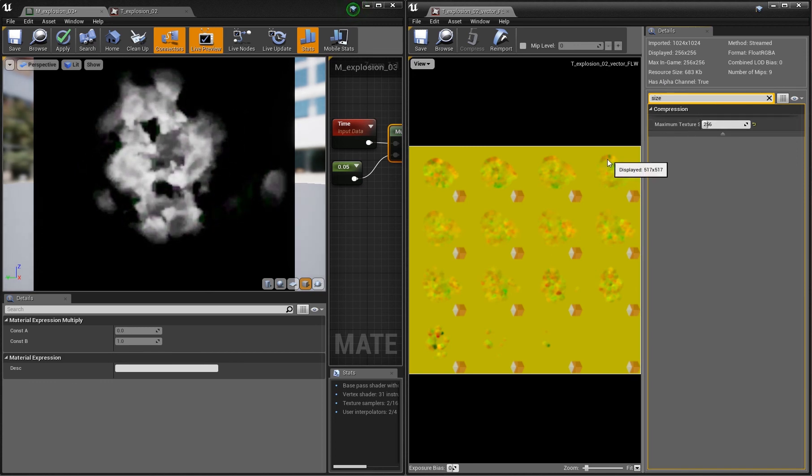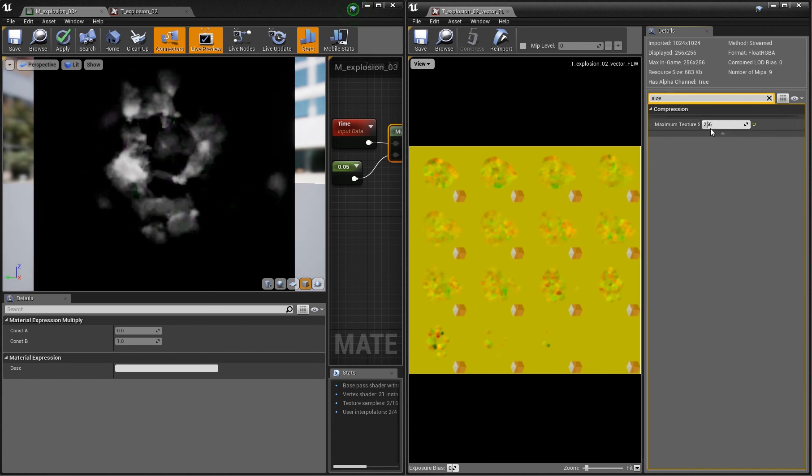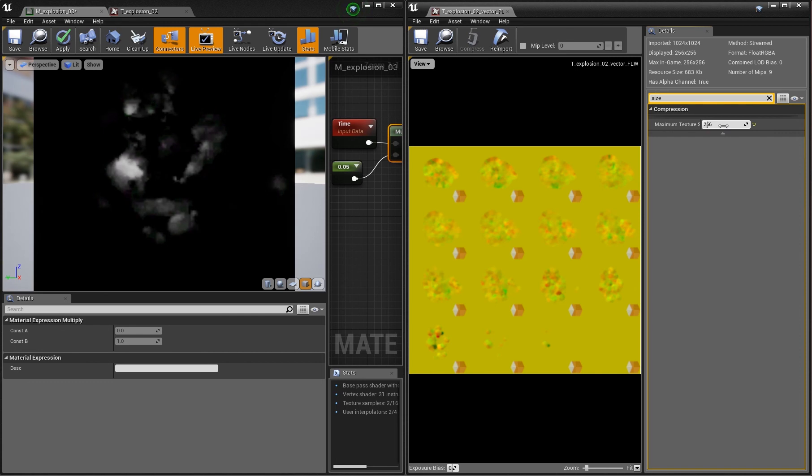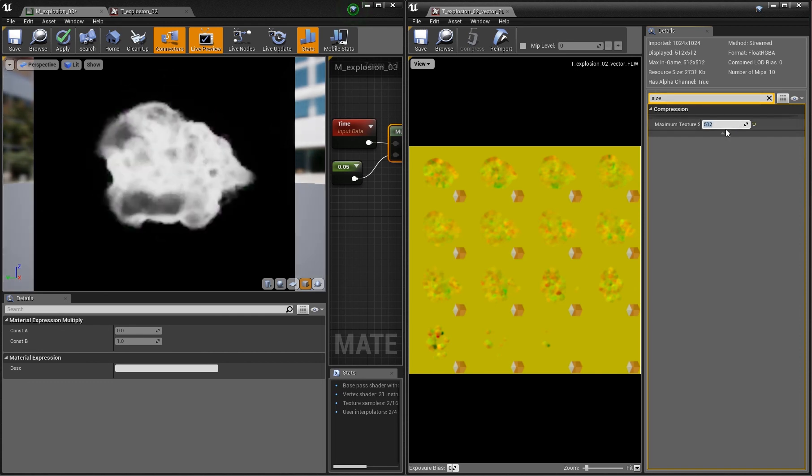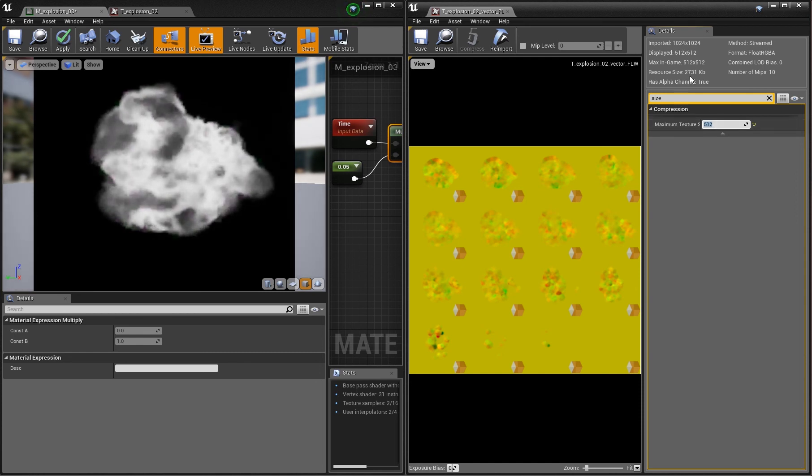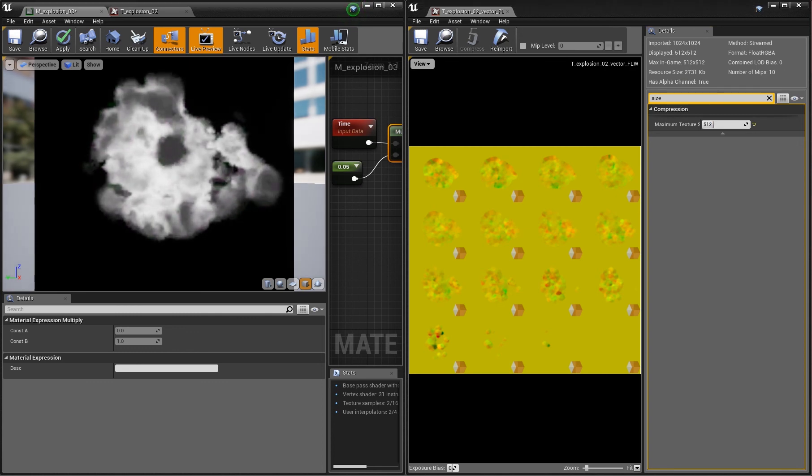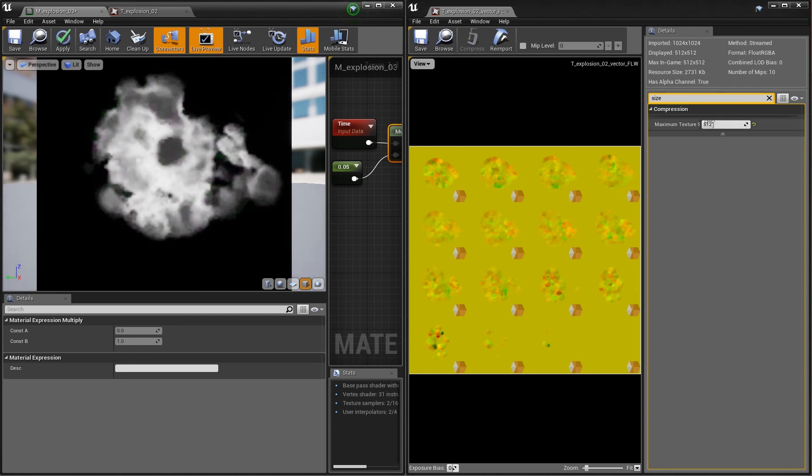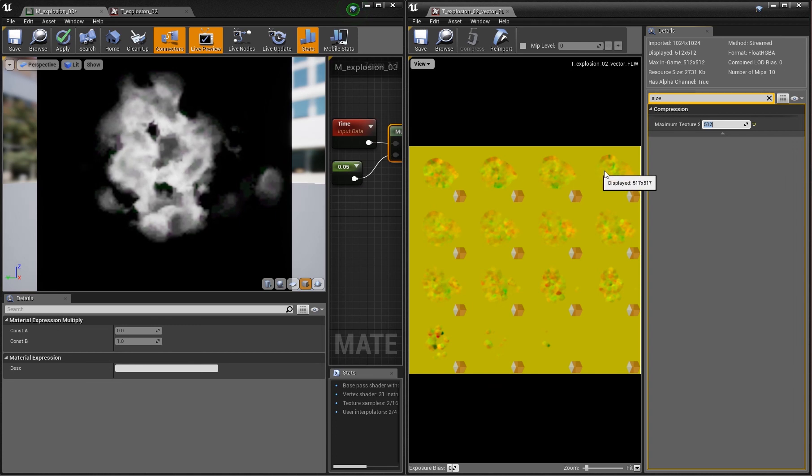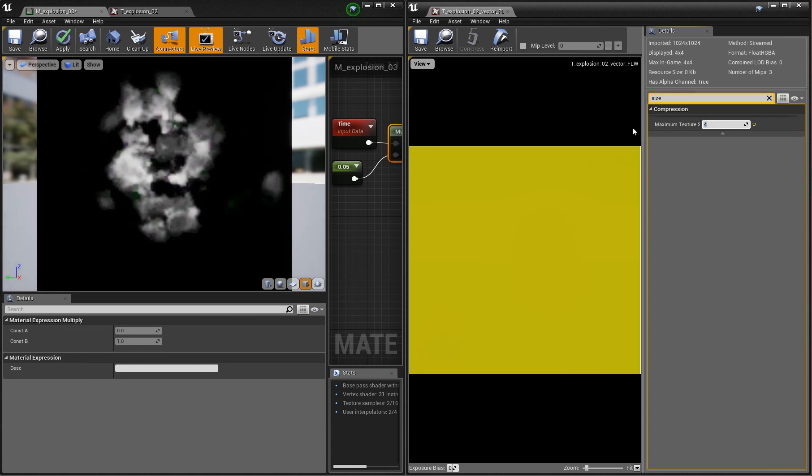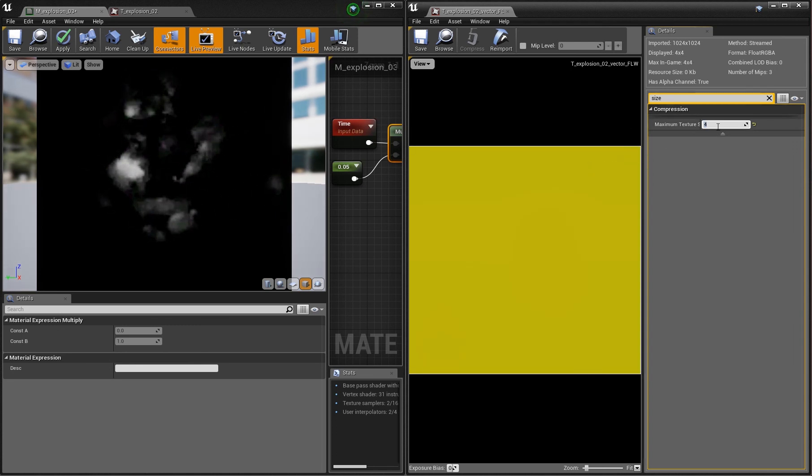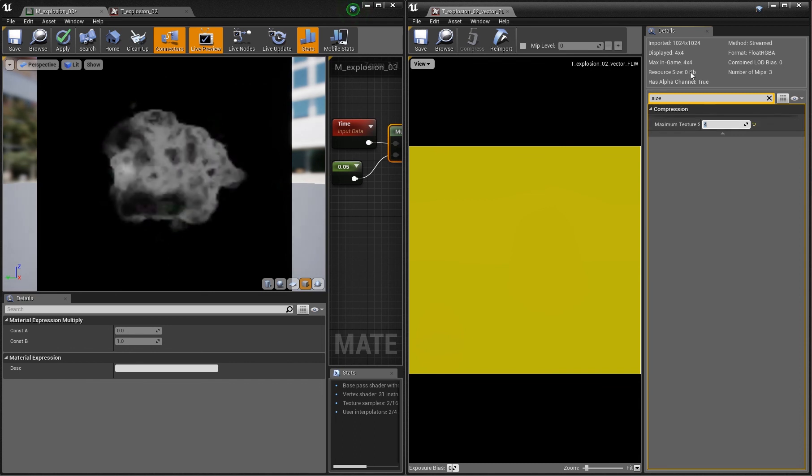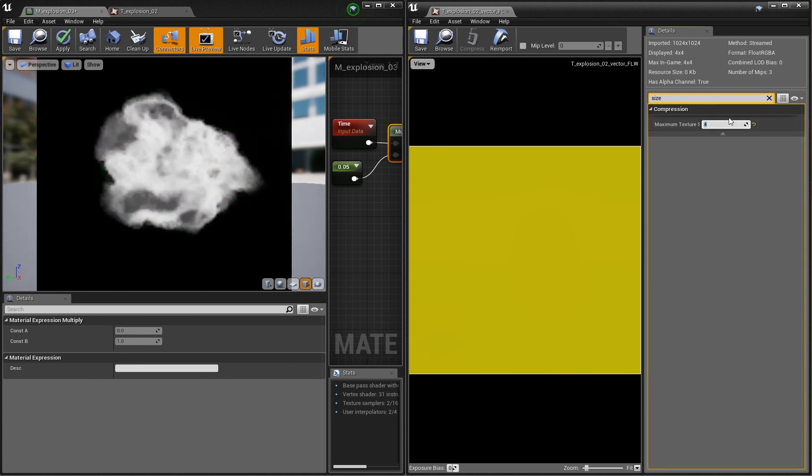Right now this one is already 256. I set it up like this before. The original size is 512 and you see that now it's almost 3 megabytes. So it's pretty big, but you can go really small with these textures and still the motion works pretty well. Now I decreased it to 4 pixels. This is obviously not working anymore.